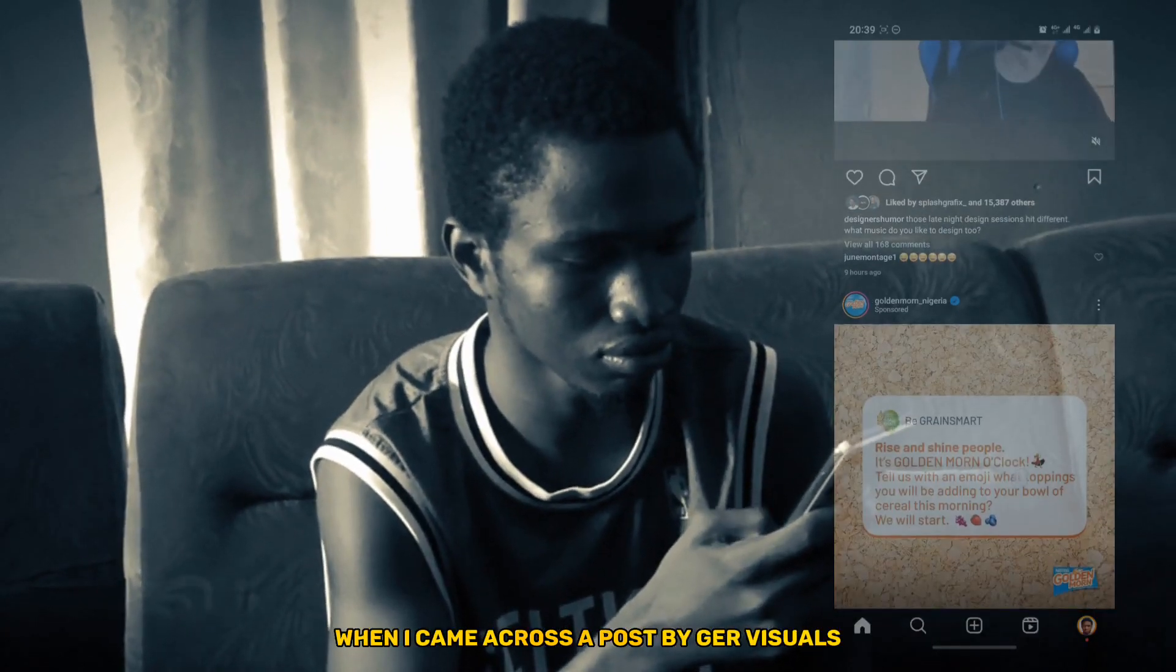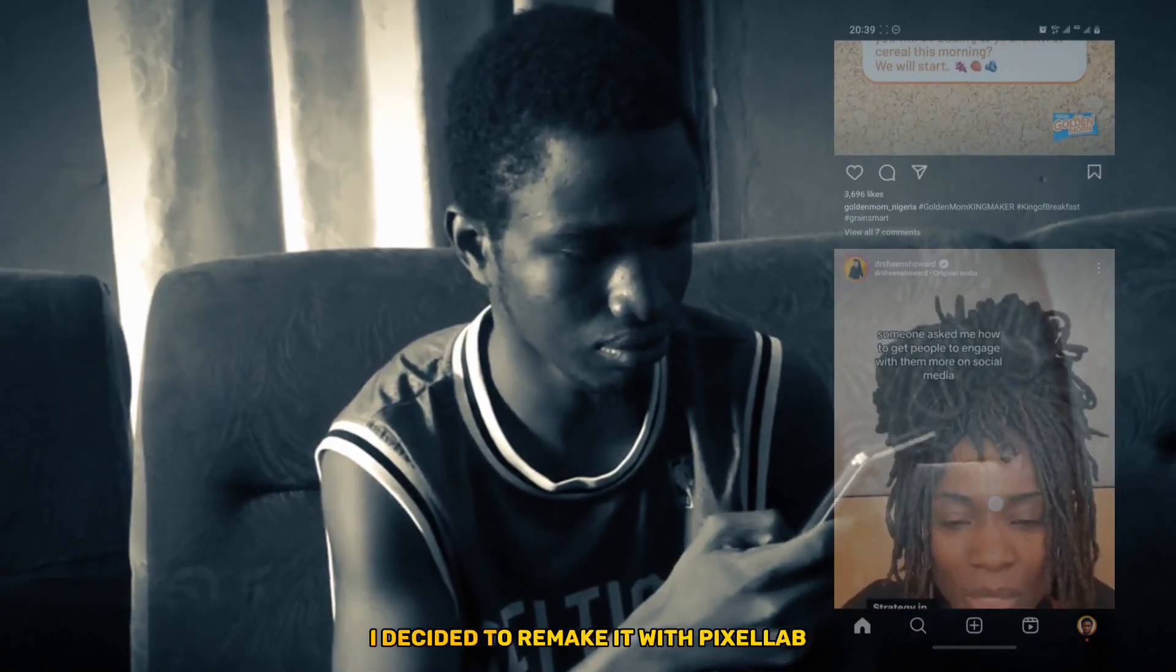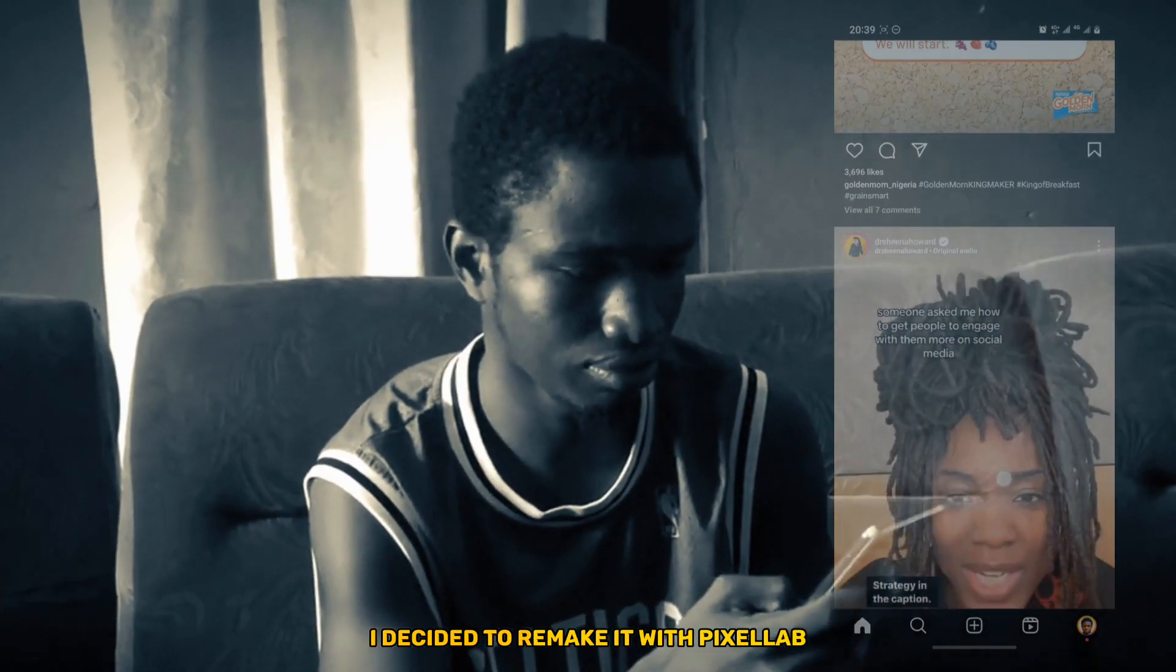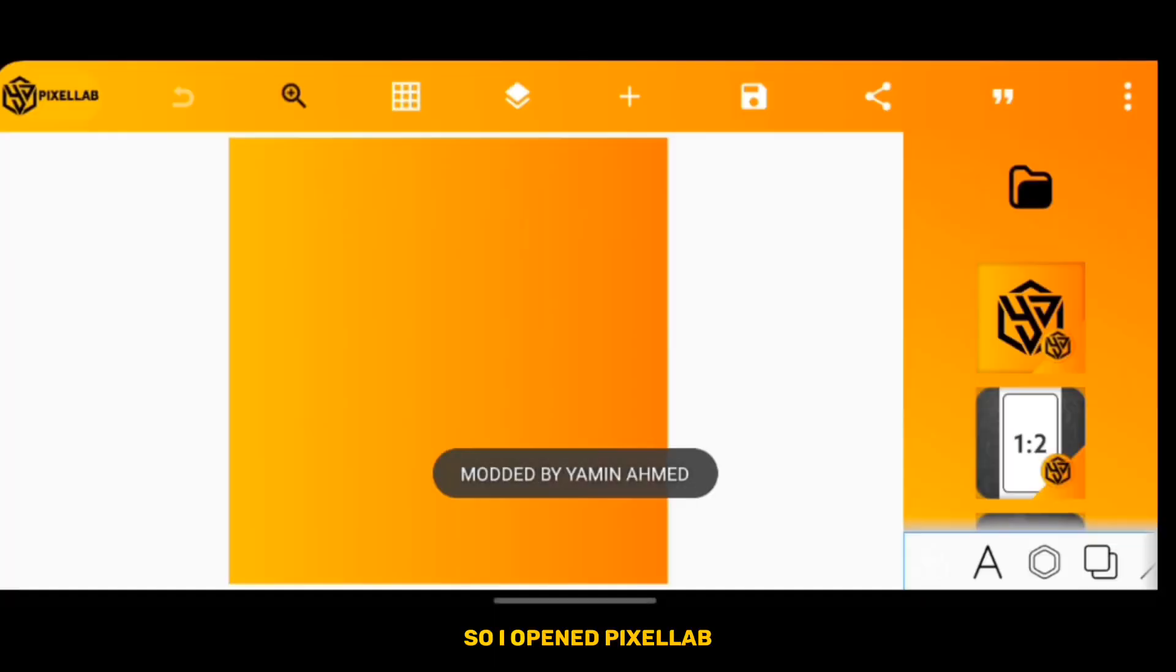It was by Game Visuals. I decided to remake it in PixelLab, so I opened PixelLab.